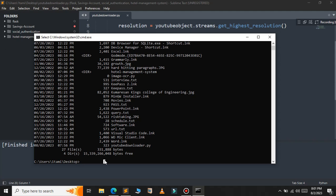Just type pyinstaller and we need to pass one flag: --onefile. This onefile flag tells PyInstaller to bundle all the necessary files into one single executable file.